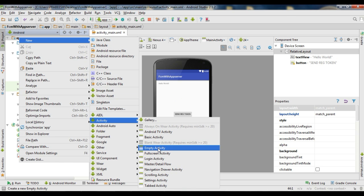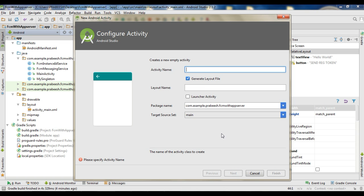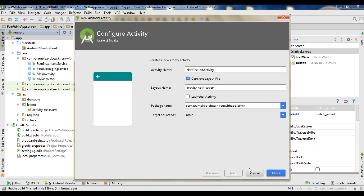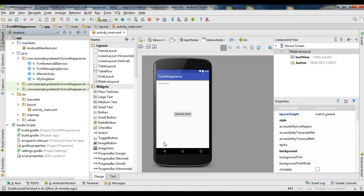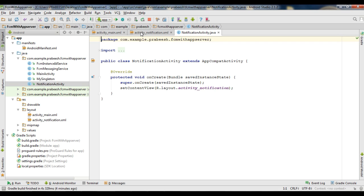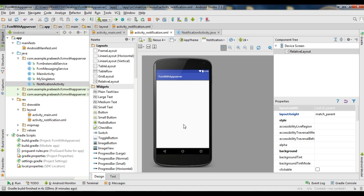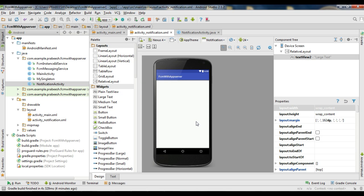Create an empty activity and specify the activity name as NotificationActivity. Now go to the layout file of the newly created activity. Here I am going to add a larger TextView with the text 'New notification arrived'.